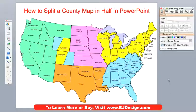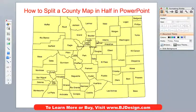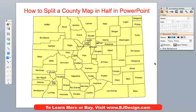In this video, we're going to show a simpler technique. Again, we're going to work on the state of Colorado. We're going to drill in and work with one of our editable county maps for the state of Colorado.